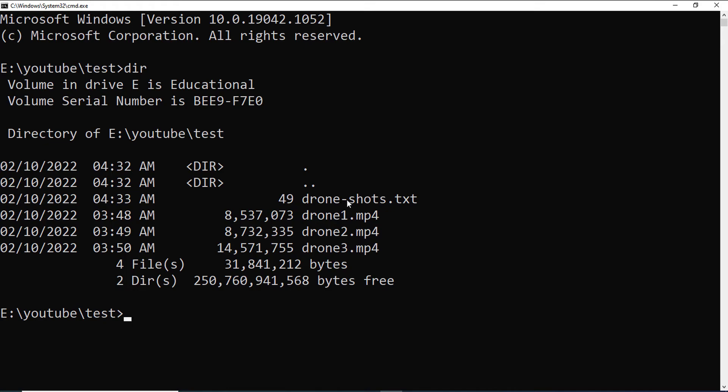If you do not have ffmpeg on your computer, I have another video showing how to download and install ffmpeg on windows. You can watch that. FFmpeg is actually very powerful video processing tool.